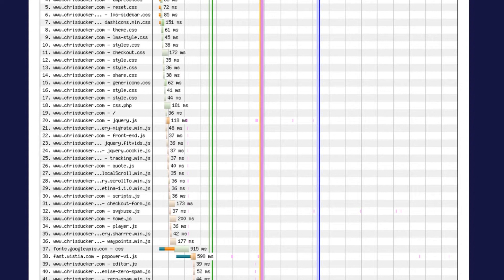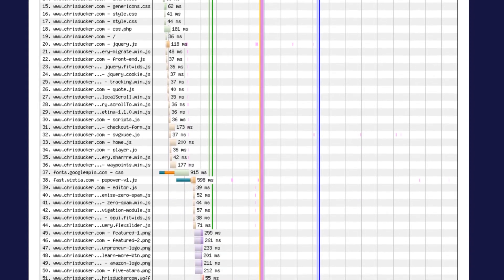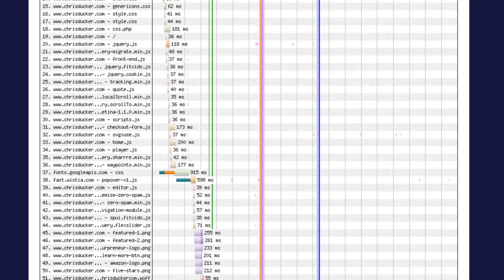Each one of these little bars is a file on your website that's being loaded by the browser. Basically your website is made up of 50, 100, 200 files, and every time a page is opened all these files get loaded by the person who is trying to look at your website.